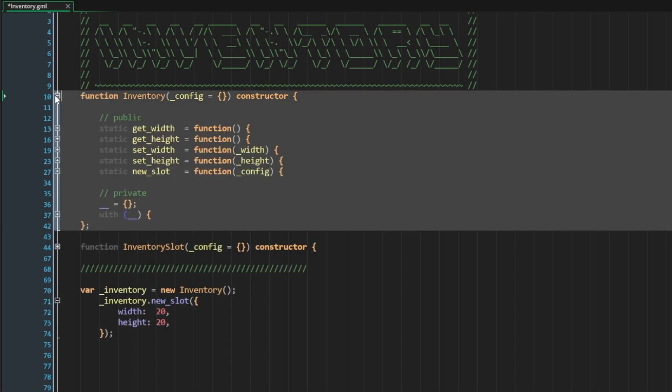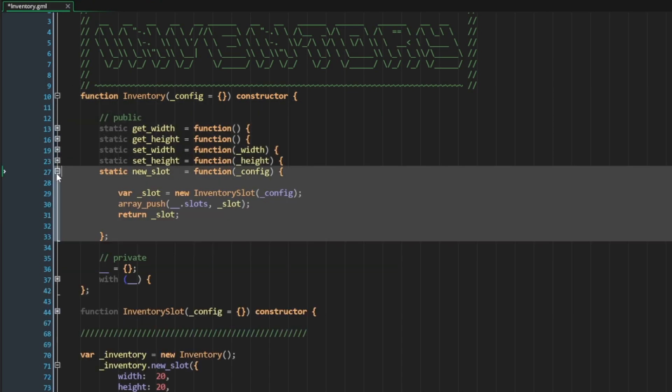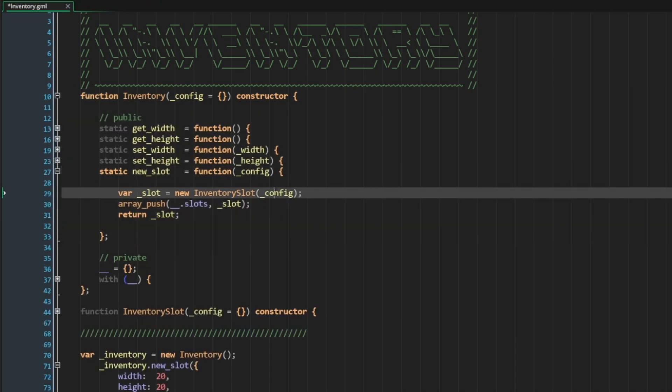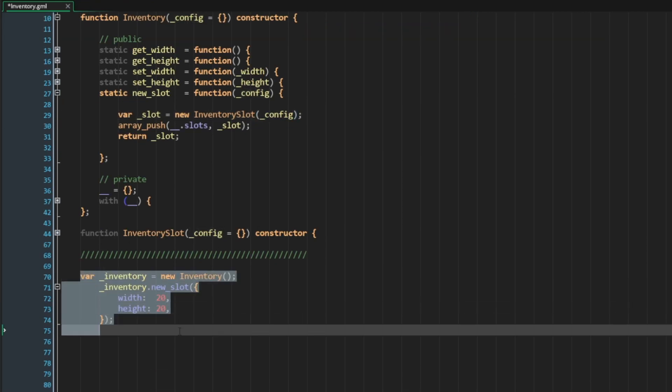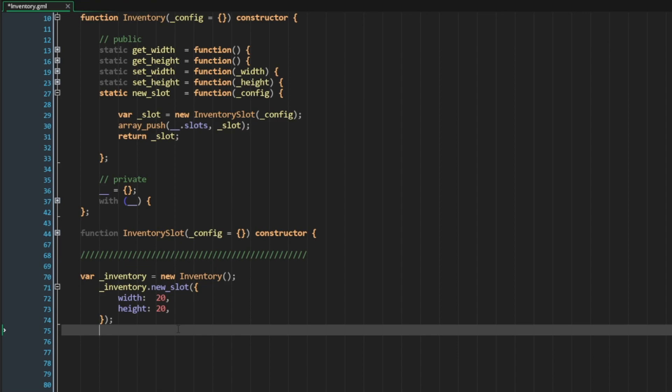If I open up the inventory system, go to new_slot and add the config here. Now let's say I don't want to define the width and height from outside the inventory slot. It's nice to have the ability to pass in configurable parameters into the slot through the inventory system, but I don't want to have to define these parameters.